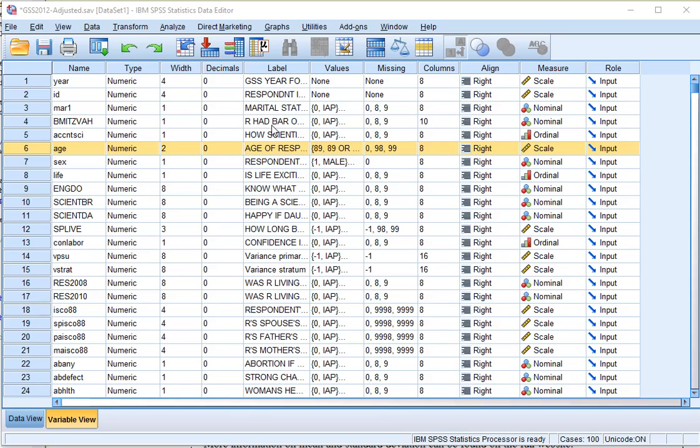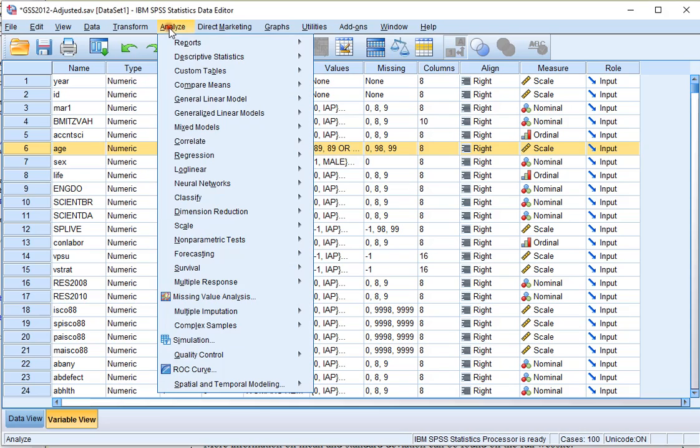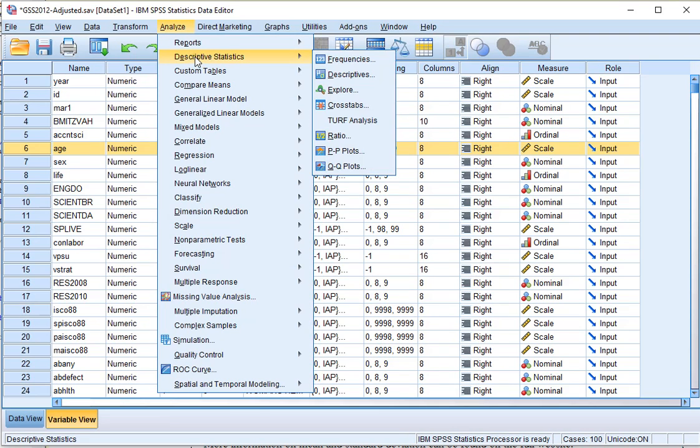Welcome. In this video I'm going to show you how you can generate the mean and the standard deviation in SPSS using the frequencies option. Click on Analyze, Descriptive Statistics, and then click on Frequencies.